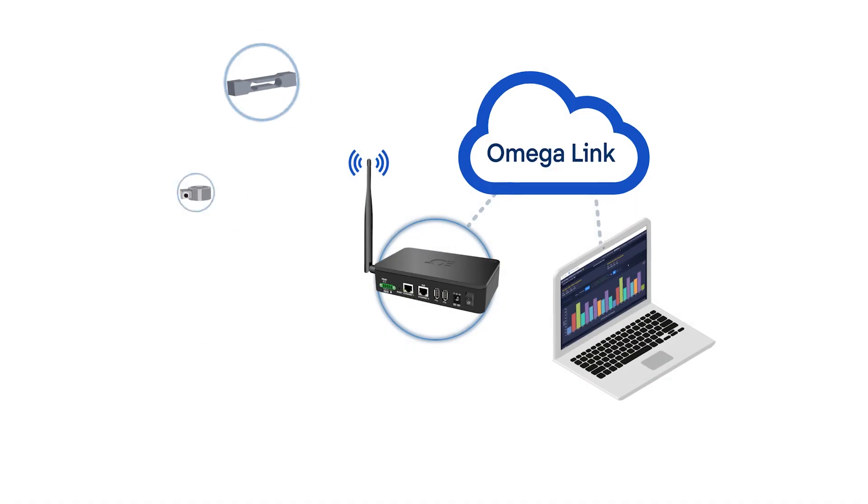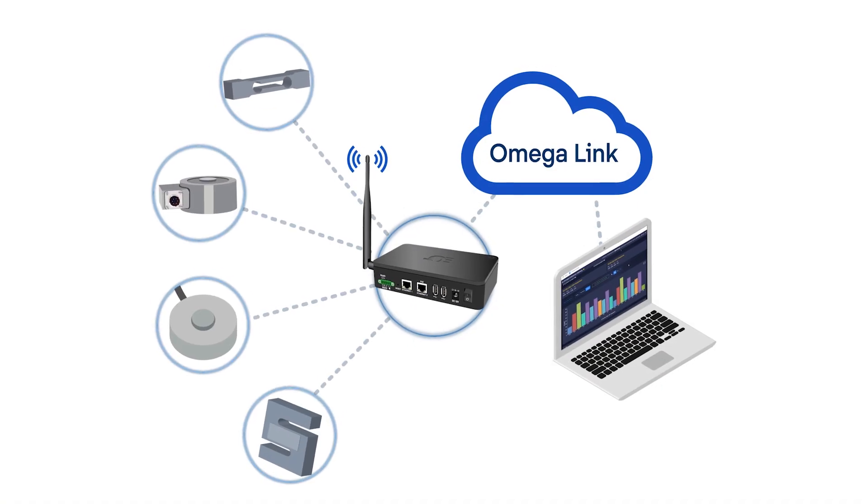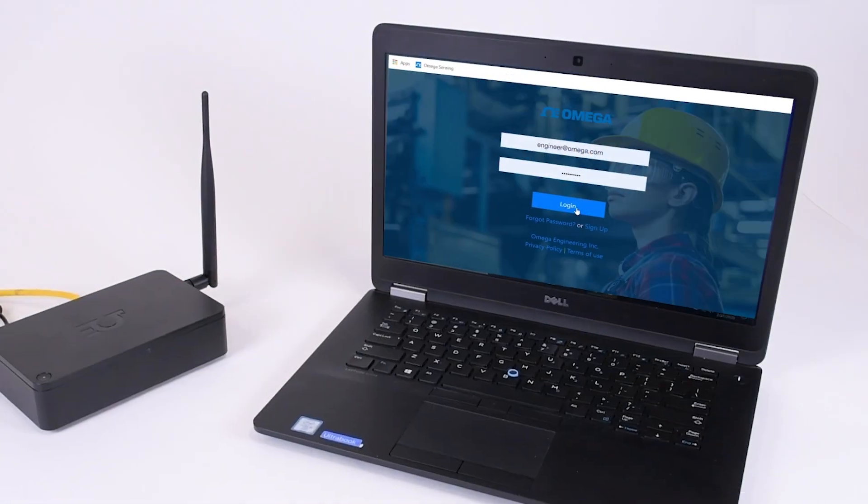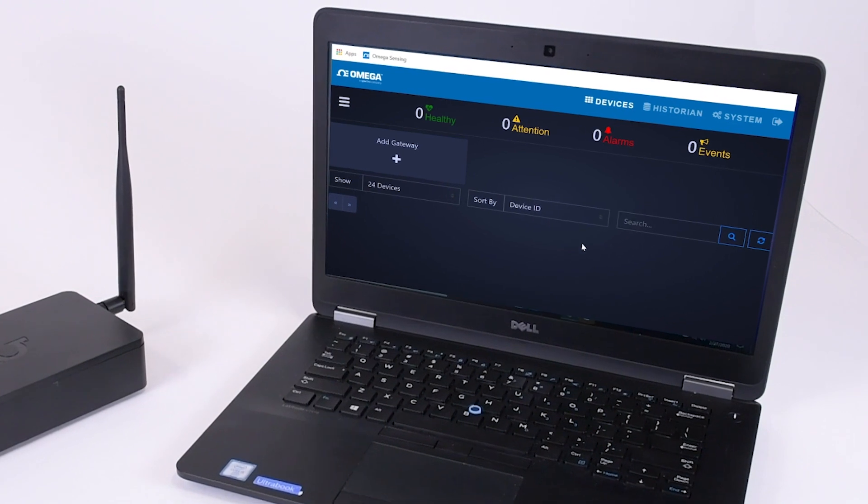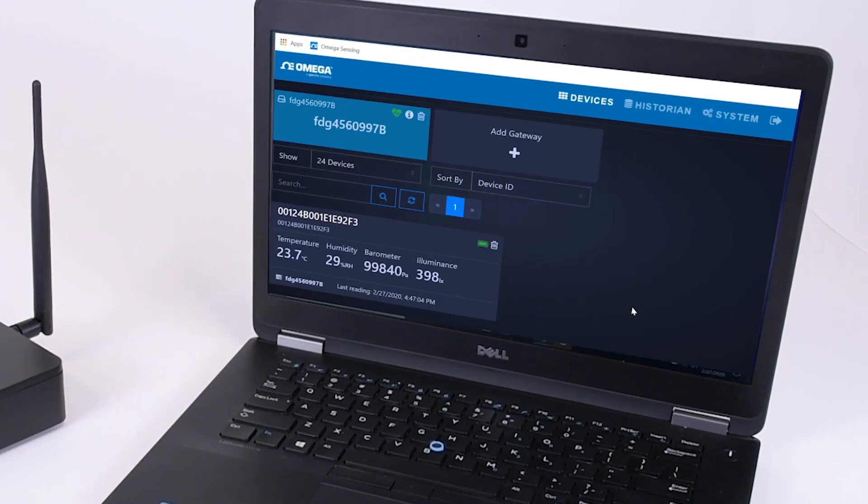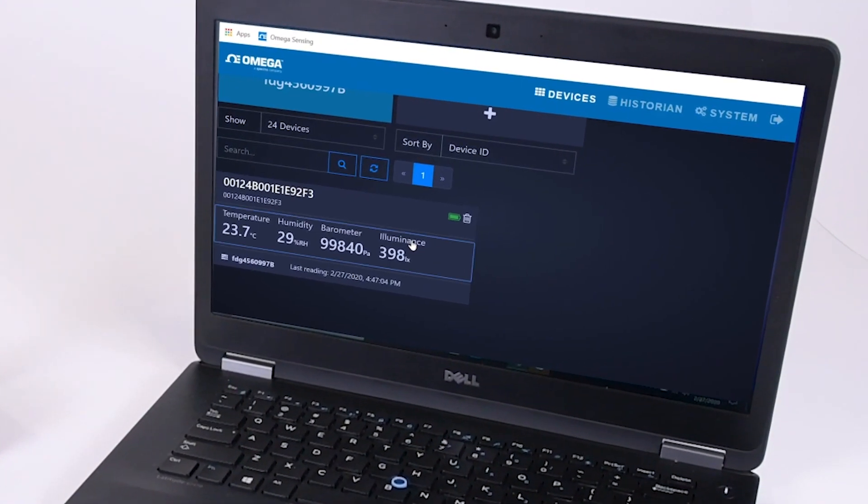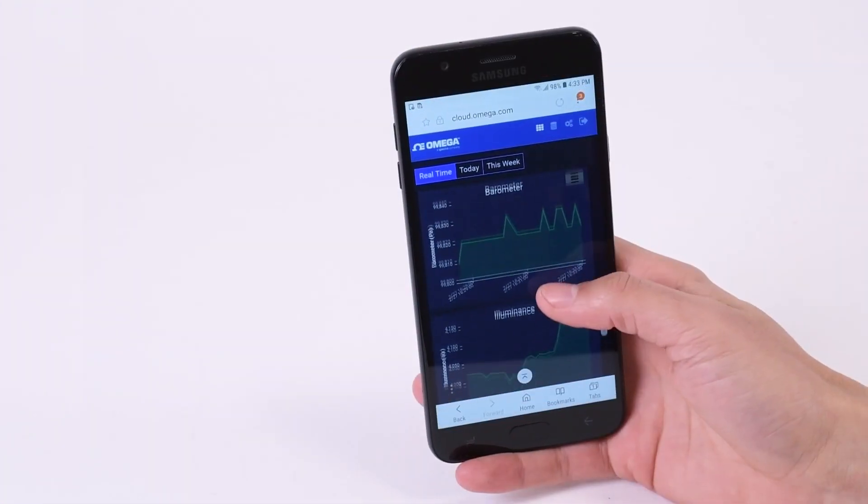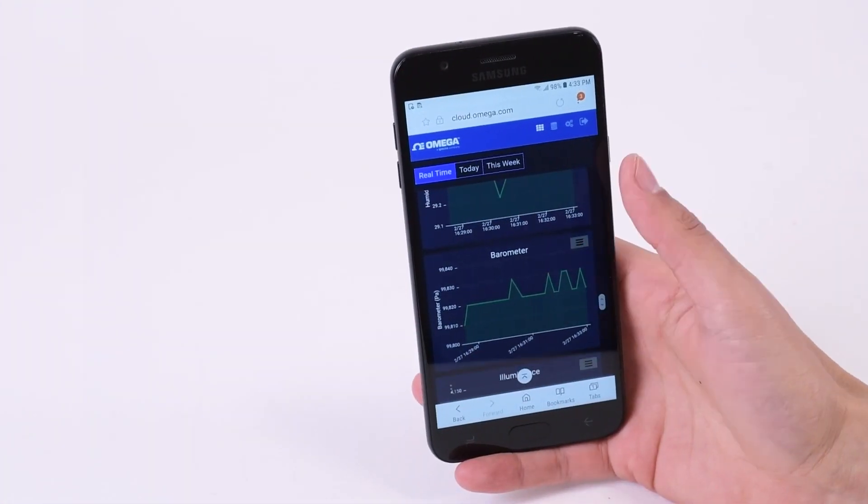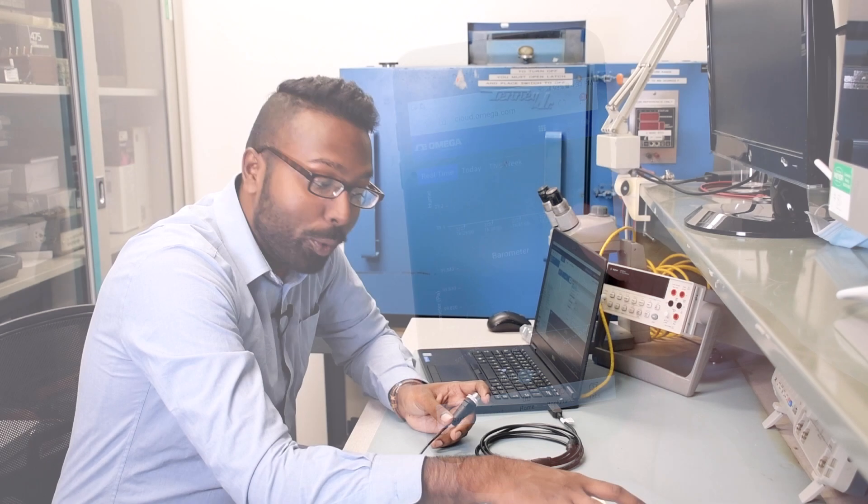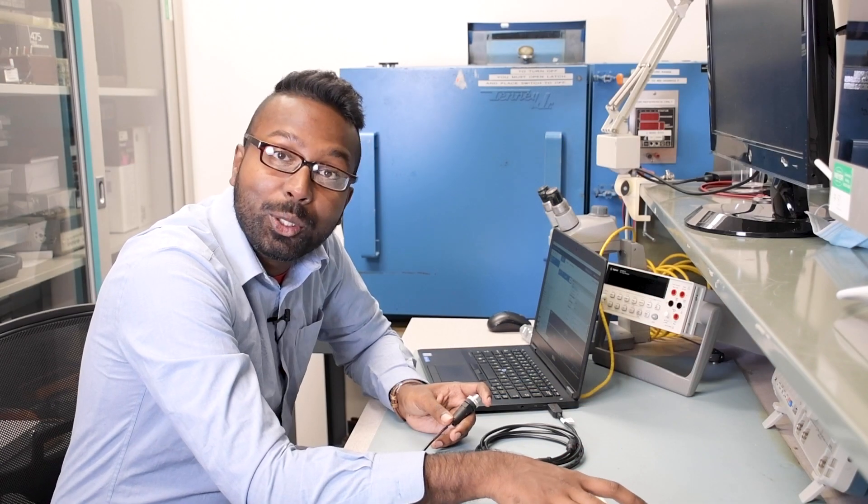The smart sensing ecosystem can take just about any device with an analog output and connect it to the cloud where you'll be able to read and monitor the data from any device 24/7. We've broken this down into two steps.